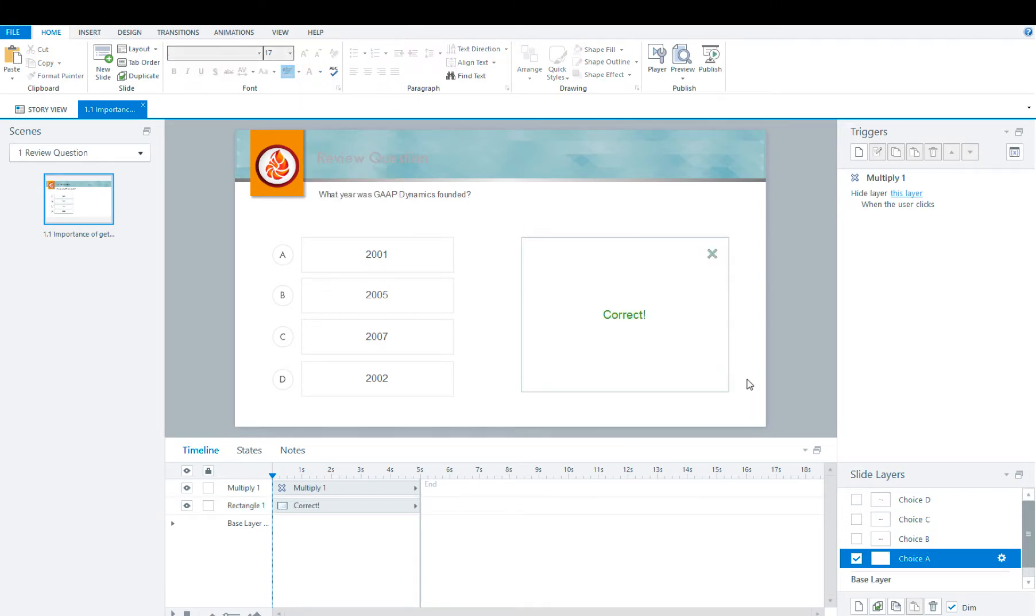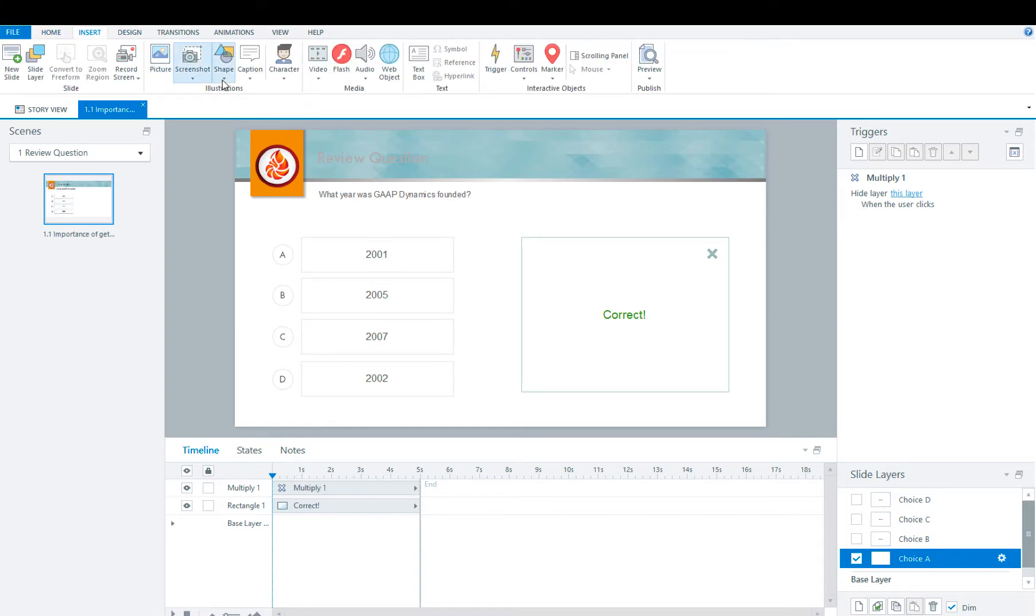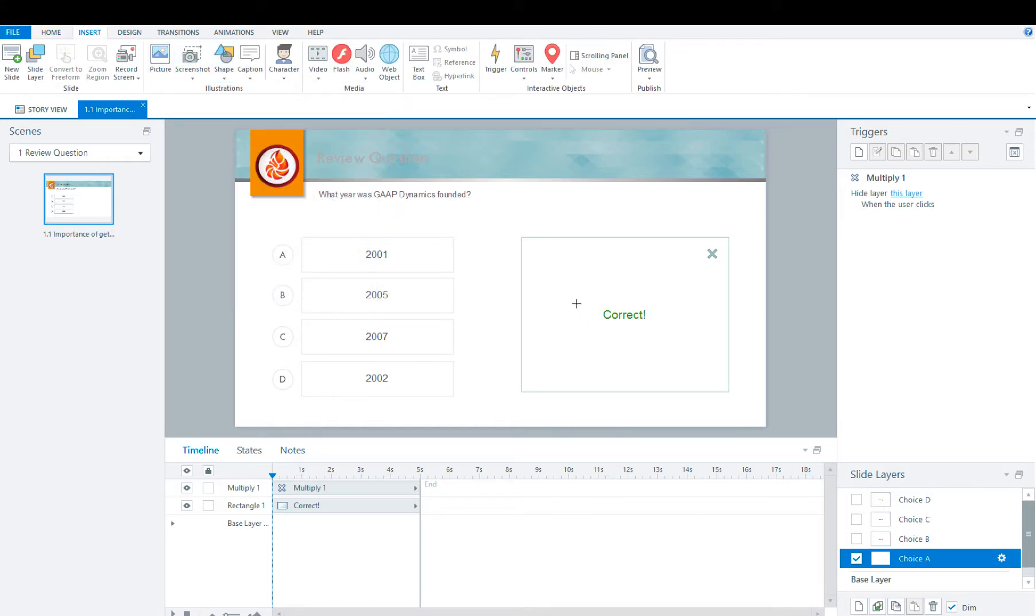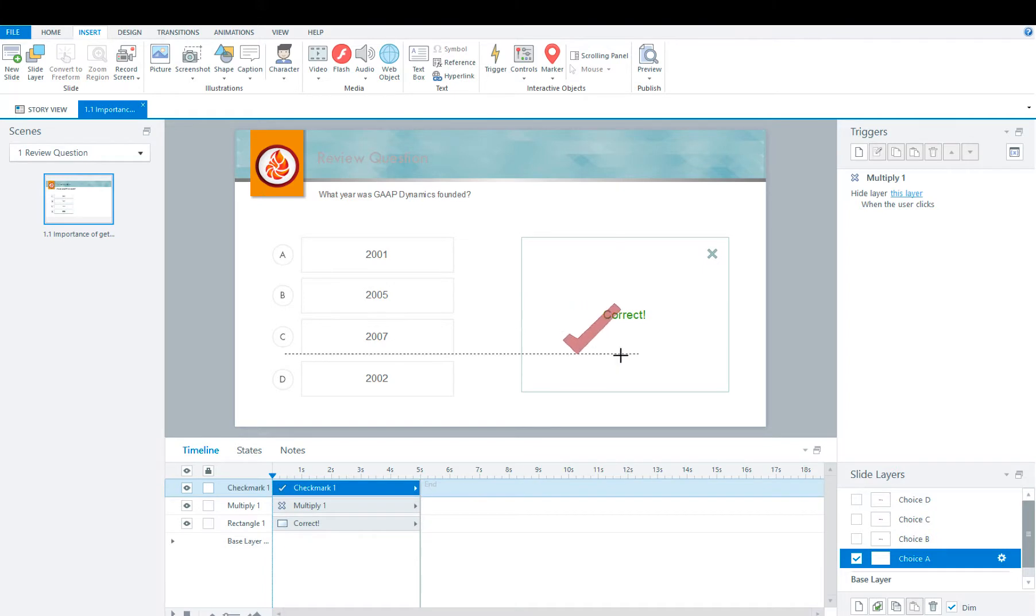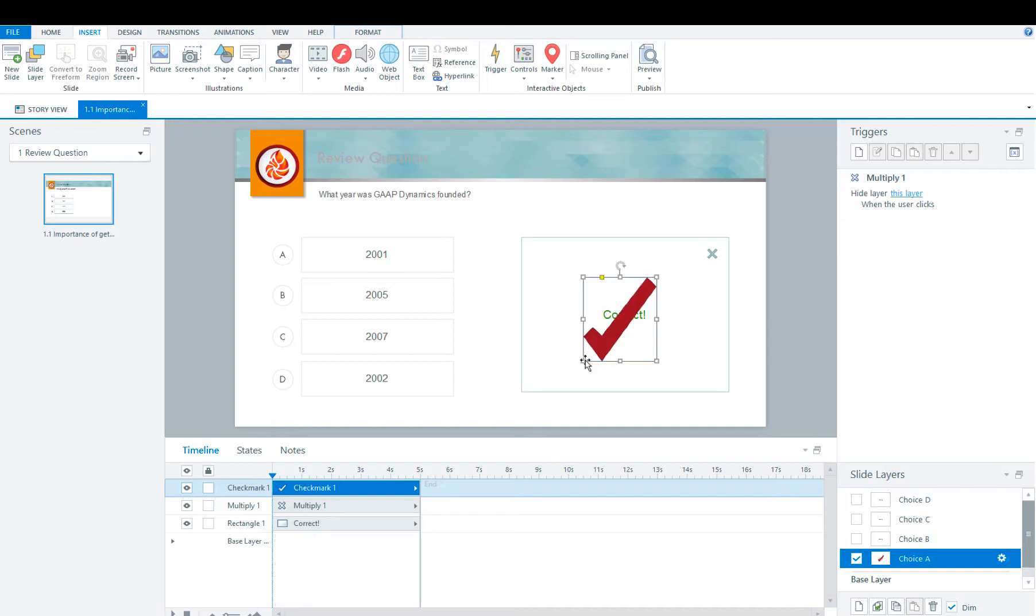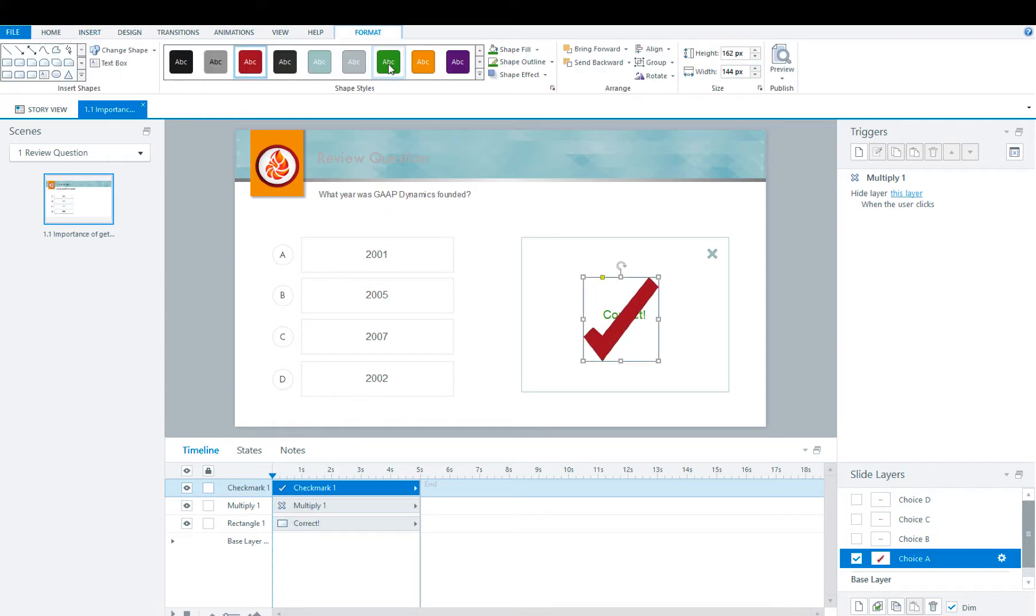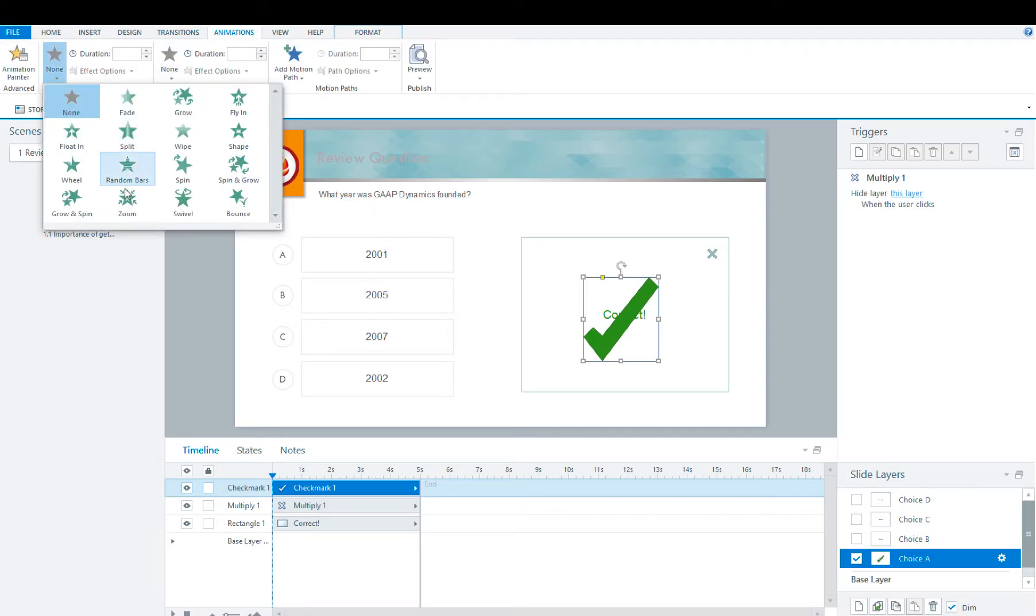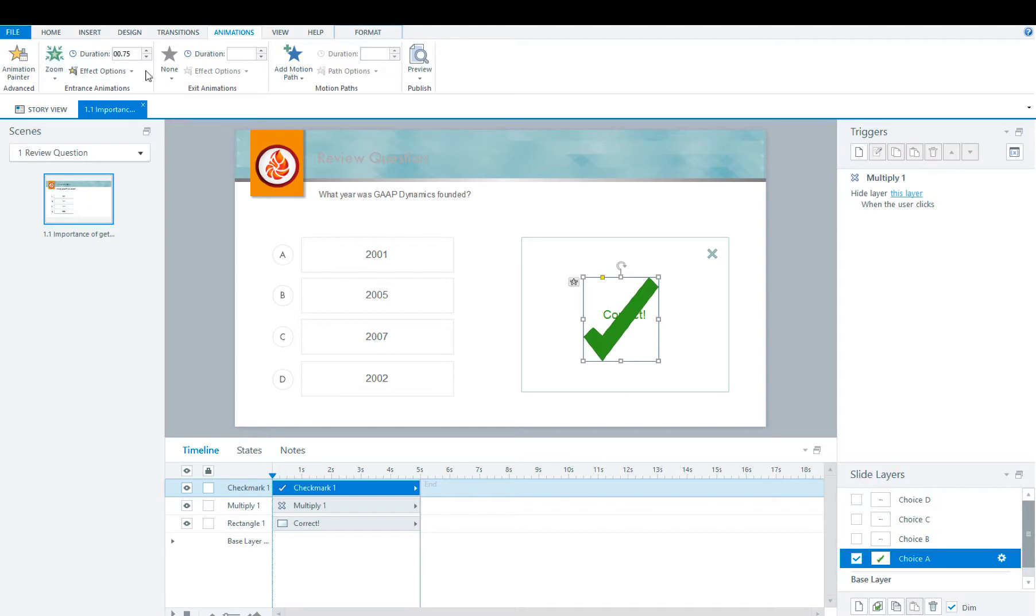Now that you have your text box done, you're then going to insert a check mark. You can make it as big or as small as you like. Once you have it in the position that you want, I'm going to make it green. I'm then going to add a small animation. I'm going to go with zoom and 0.5.